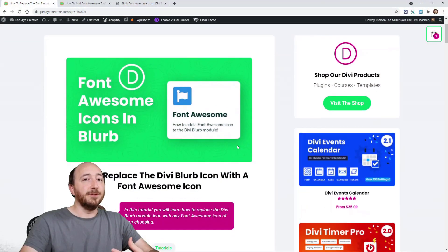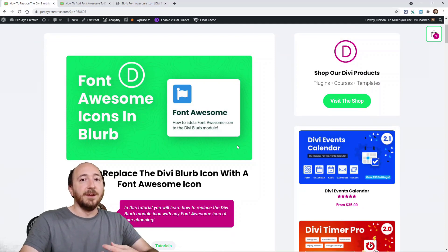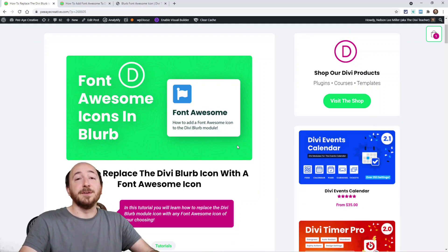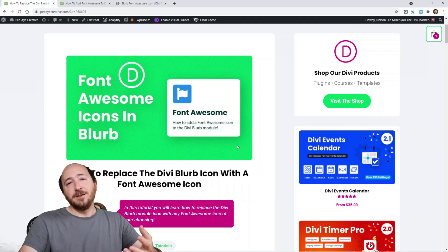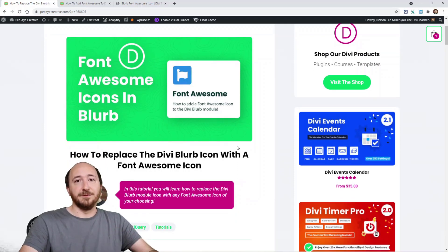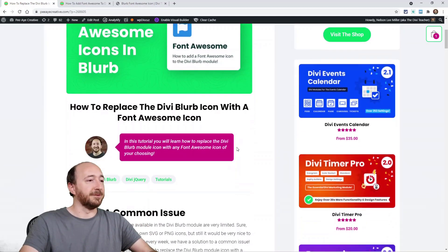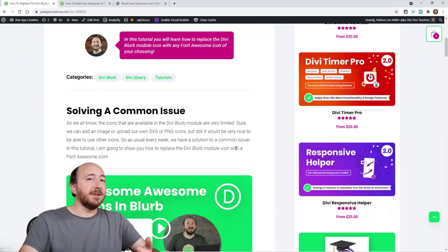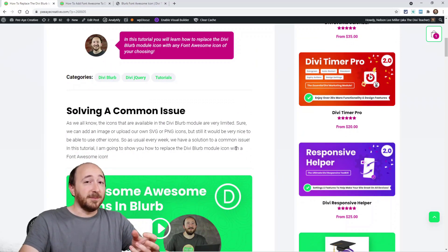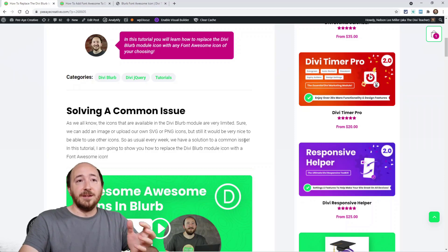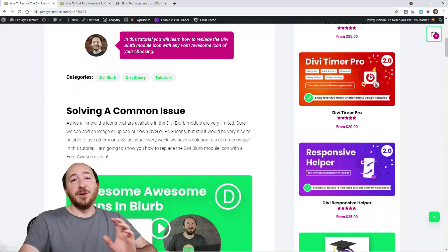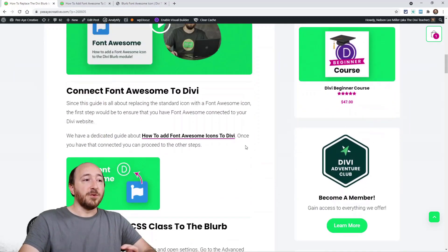Obviously you could use the built-in icons in Divi called the ET modules font family but it's pretty limited. You could certainly upload your own icons as SVG files or PNG files, but really that's still not quite getting what we want. Font Awesome has a lot of really nice icons and it's going to be great to be able to put any of those icons right there in the blurb.